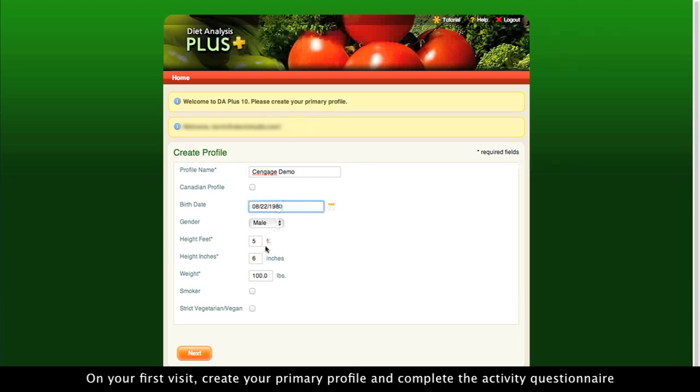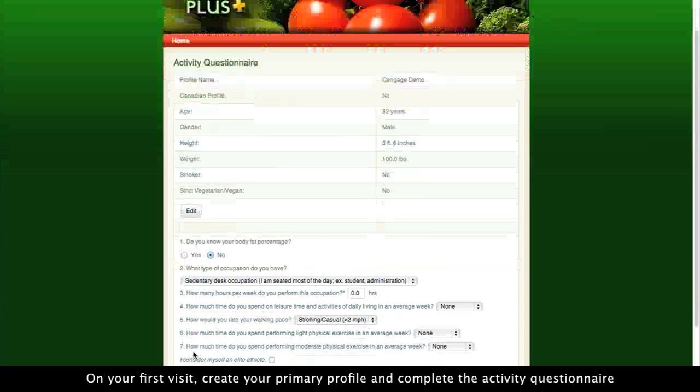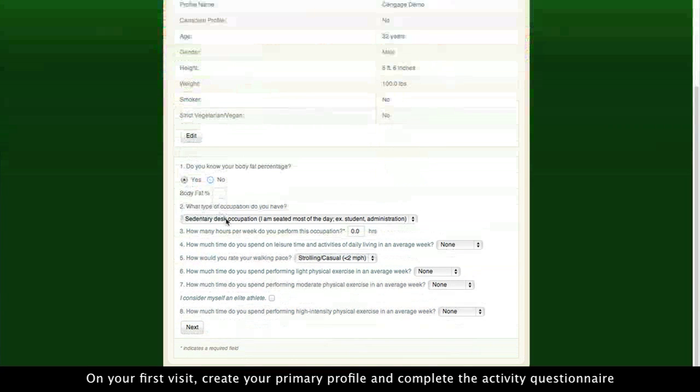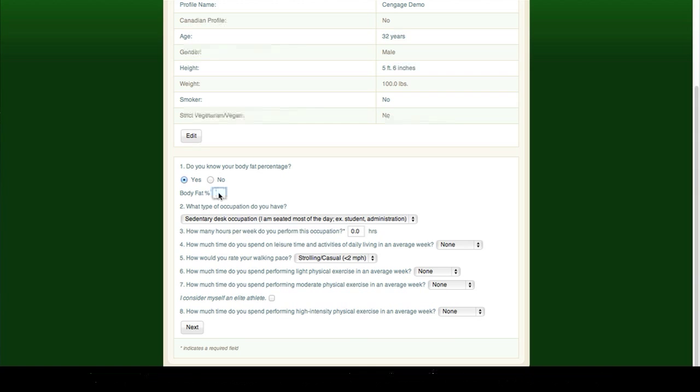On your first visit, create your primary profile and complete the activity questionnaire.